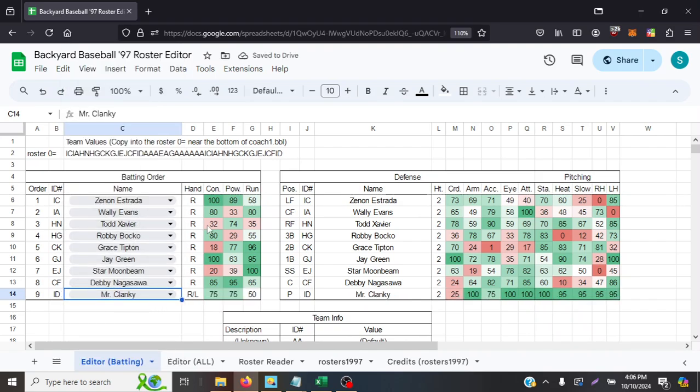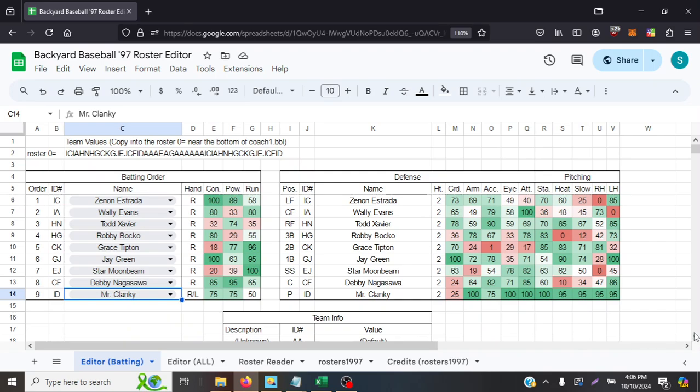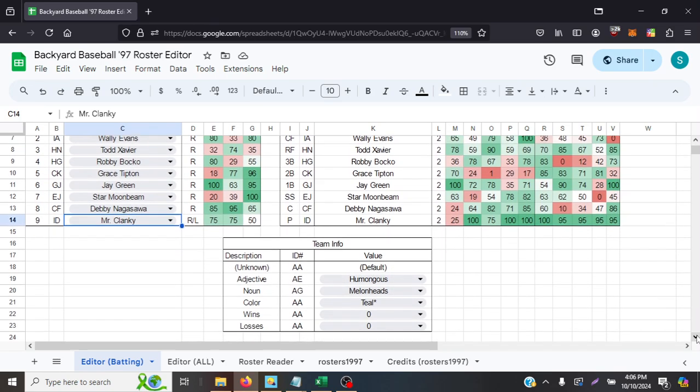All right, so we got our team, our NPCs. Mr. Clanky with a bunch of hundreds, but his coordination's bad. Jay Green's got just about everything except batting eye, and he doesn't have much of a right hook, but 100 left hook and 90 heat. And he's got 100 coordination for that great fielding. So, all right, we got our NPCs.